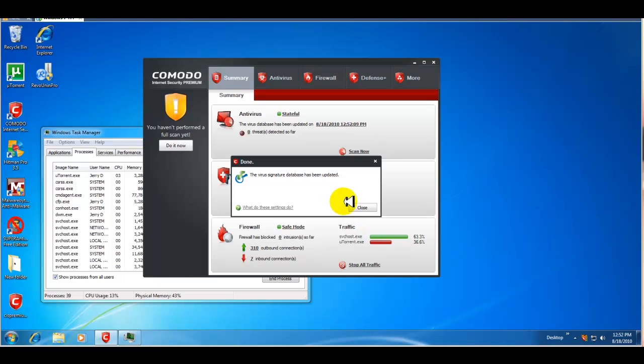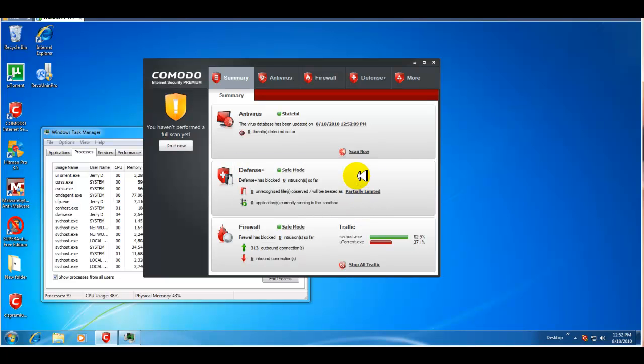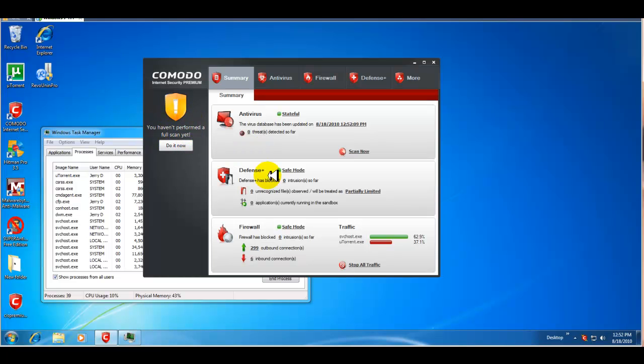Okay guys, I'm back. As you can see, the virus database has been updated. So, that's good. We'll go ahead and close that out. So, it's giving me another message that I haven't performed a full scan yet, but we're not going to do that at this point.